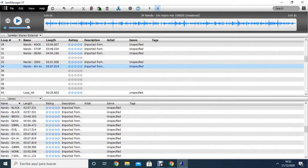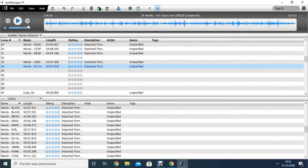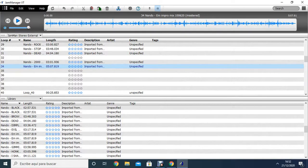So now, just using the JamMan Stereo looper, I can use that as a backtrack for whenever I want to play it on top of it or do some improvisation or whatever. And this is how it sounds, this looper, by the way.